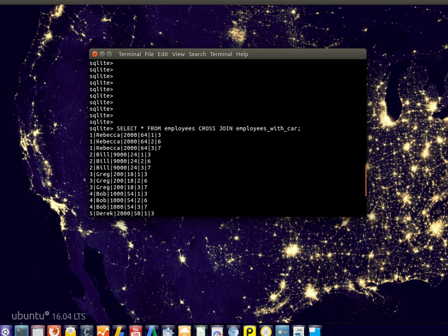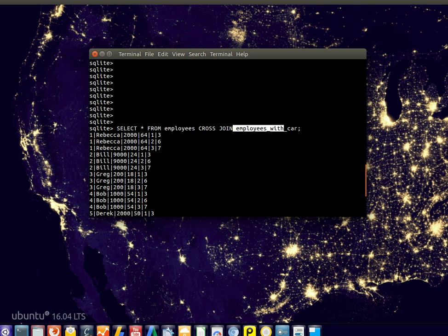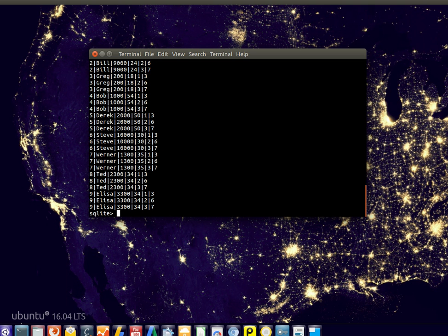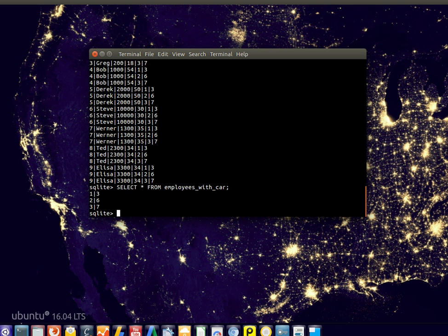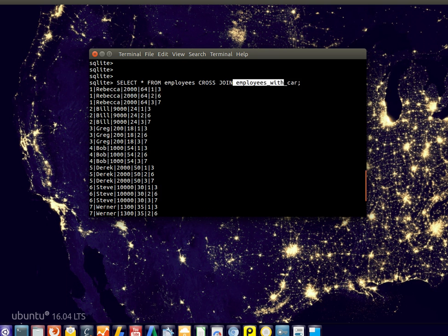So we have a cross join and like I said, every record of the first table is combined with the other table. We have three records in employees with car. Let me just show you that. Three records right there.